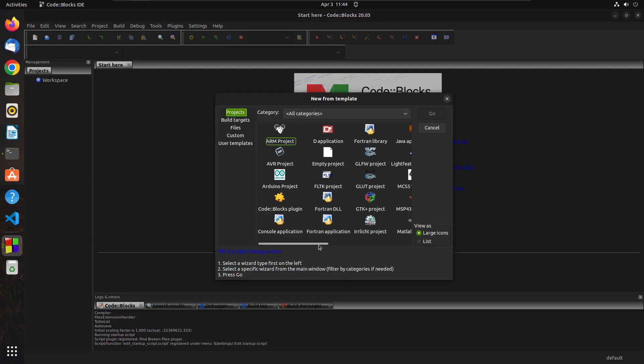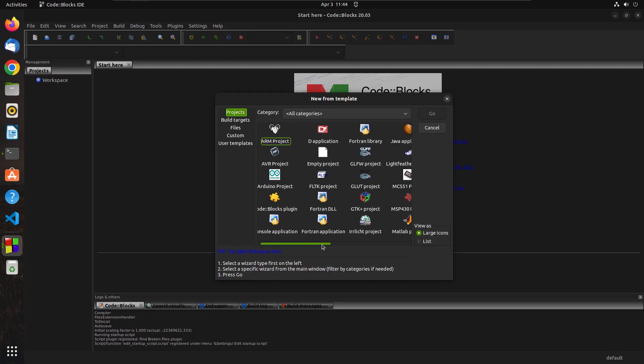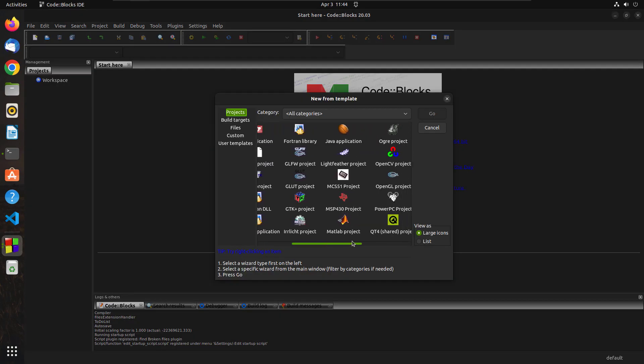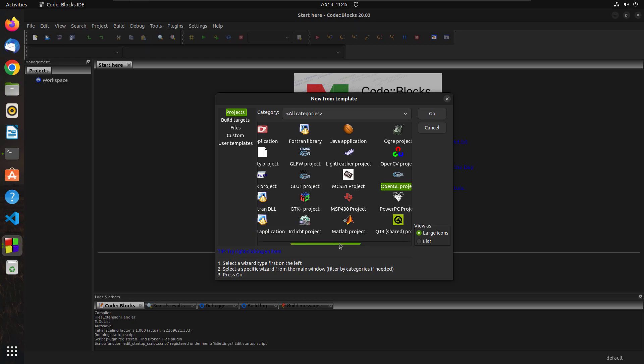Okay, so these are all the different types of projects that you can create. You can create GTK project, MATLAB project, OpenCV project, OpenGL project inside this CodeBlocks IDE. That's how powerful it actually is.